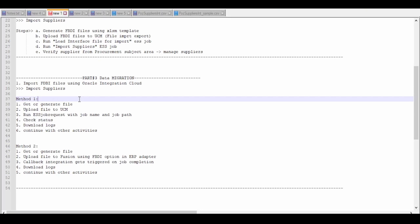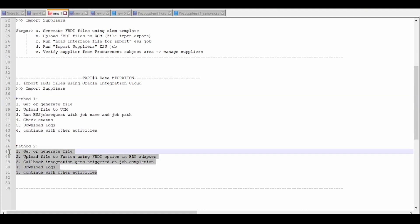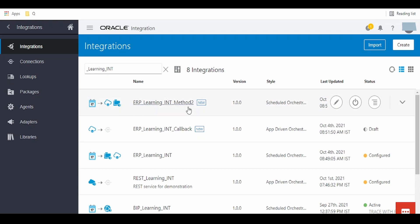Hello and welcome to the next series on data migration. In our previous video, I had shown how to import FBDI files into Oracle Fusion Cloud apps using Oracle Integration Cloud with the Method 1 approach. In this video, we are going to learn how to import FBDI files using the Method 2 approach.